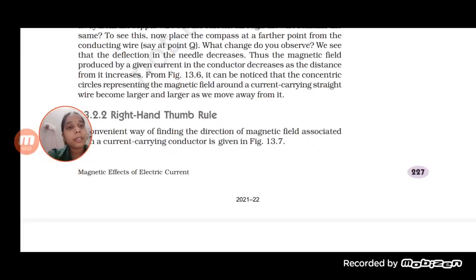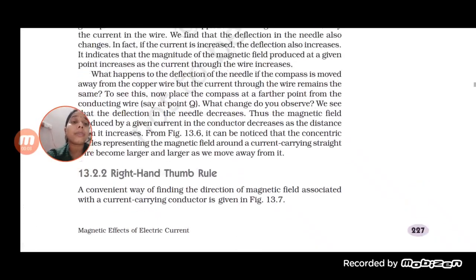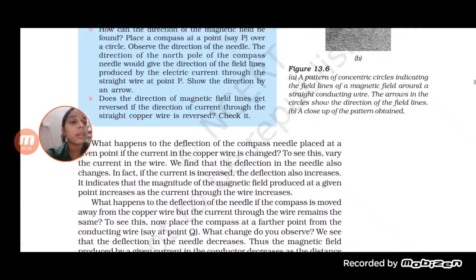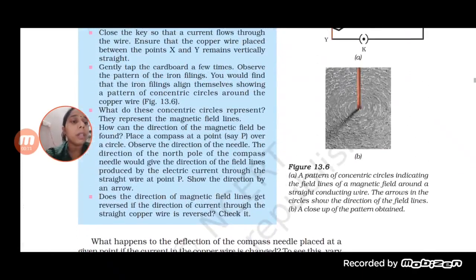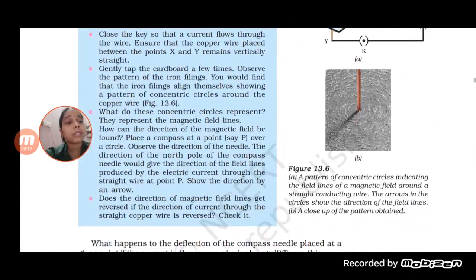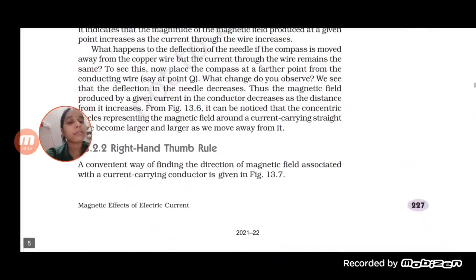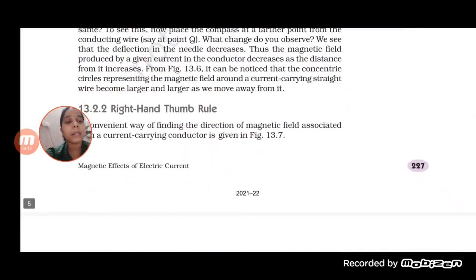Hello students, welcome back to your science class. In the previous class we were talking about concentric circles and discussed how concentric circles are formed because of electric current. Today we will start with the right hand thumb rule.